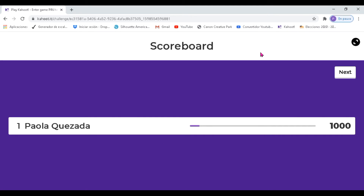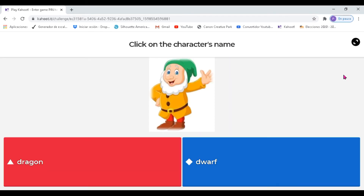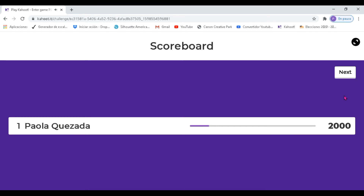You have the scoreboard. El scoreboard le va indicando su puntaje. Again, you have to click on Next — sale otra vez este botoncito. Siempre Next. Then you have the second one: click on the character's name. You have the image. You think it's a dragon or it's a dwarf. So you click on the name, and pinchamos Next. No olvidar, por favor, pinchar Next siempre.